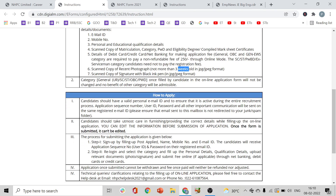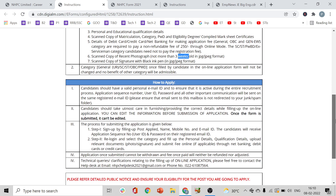One important note — your category (General/Unreserved, SC, ST, OBC, PWD) once filled by the candidate in the online application form will not be changed, and no benefit of any other category will be admissible. So once you select your category, you cannot modify it.